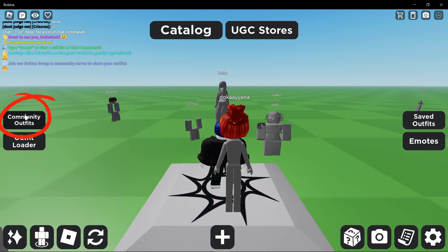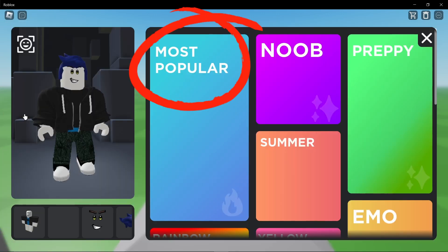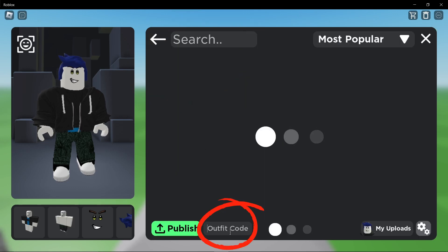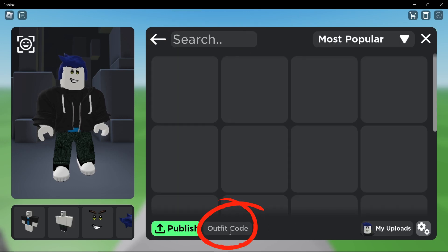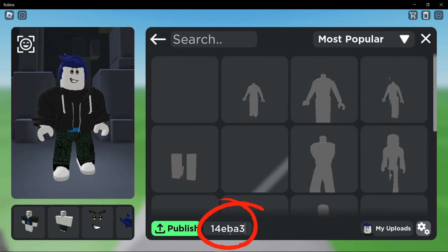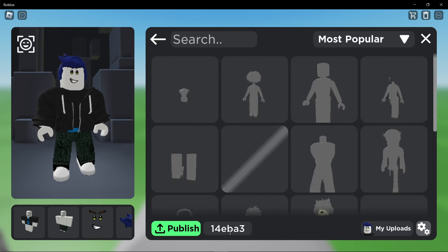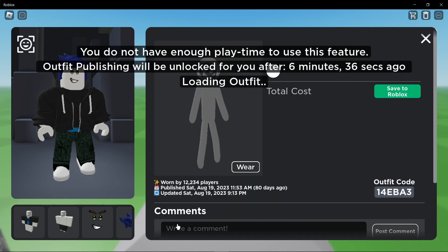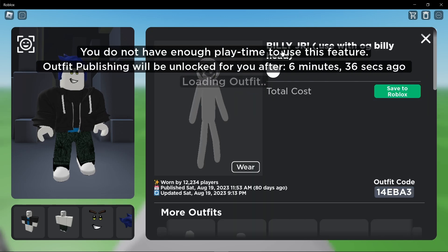Then select the most popular. At the bottom, you'll find the text box labeled Outfit Code. This is where you input your code. Copy and paste your outfit code into the text box and press enter. The game will apply the outfit and you're good to go.